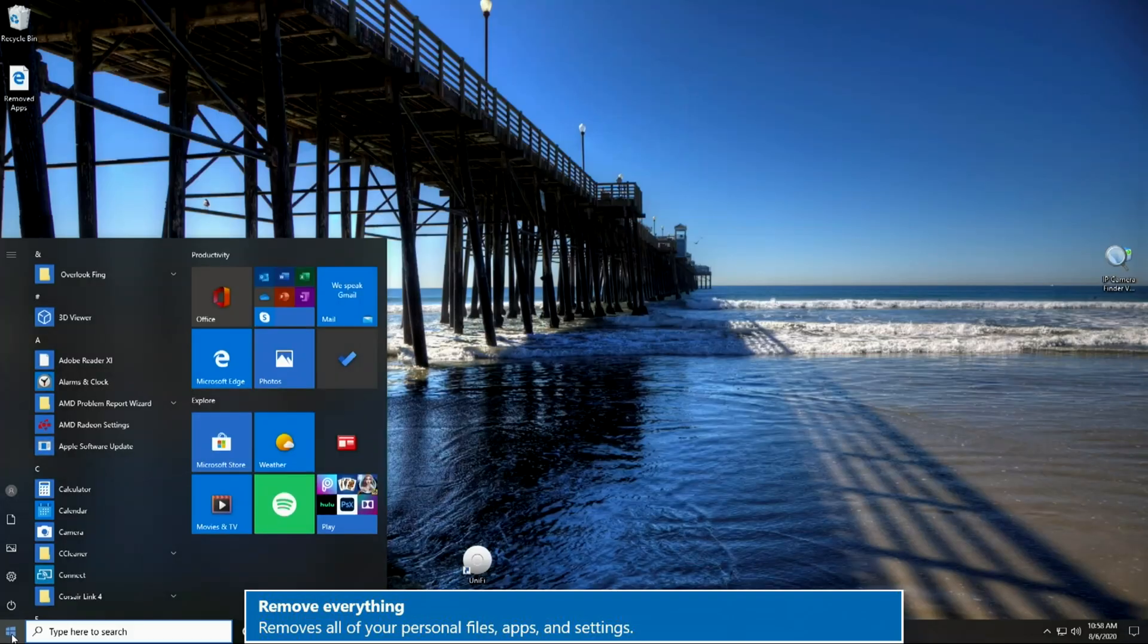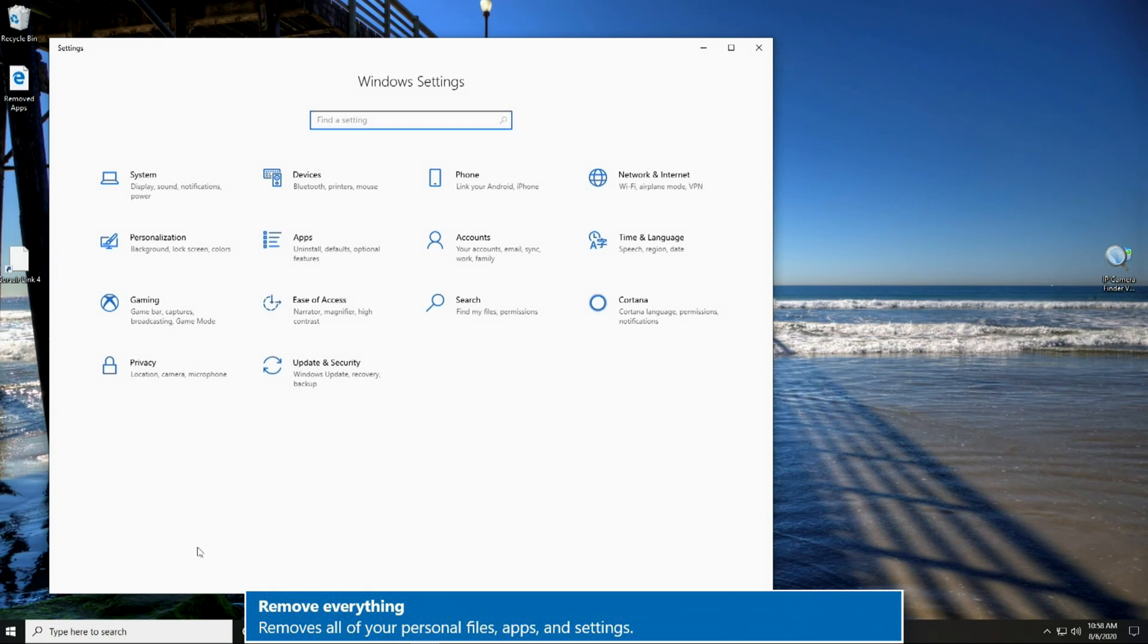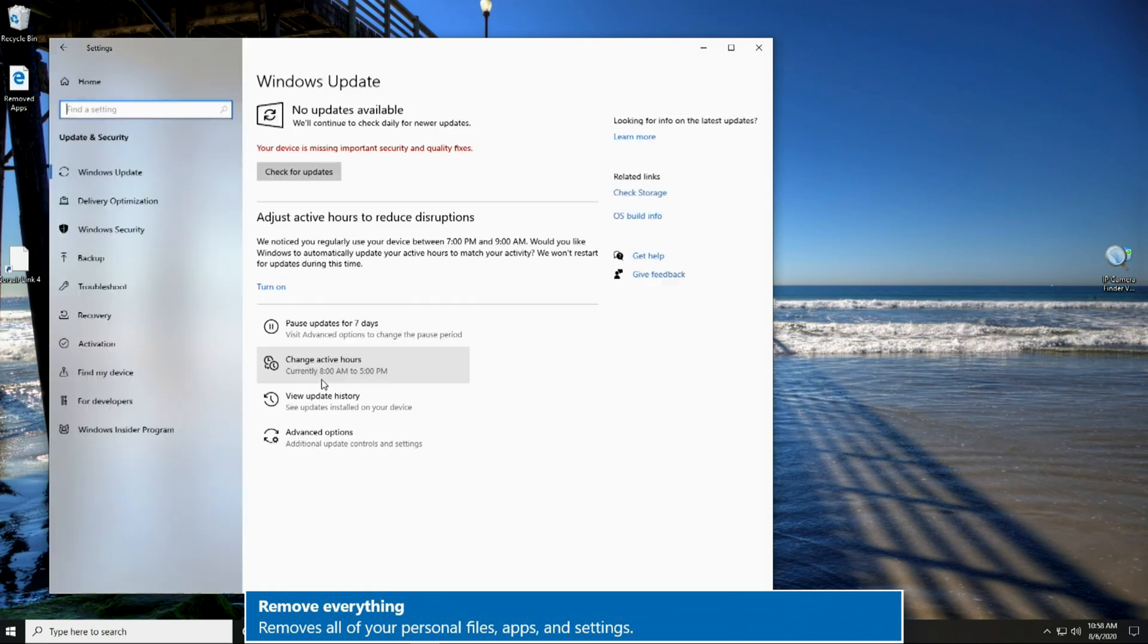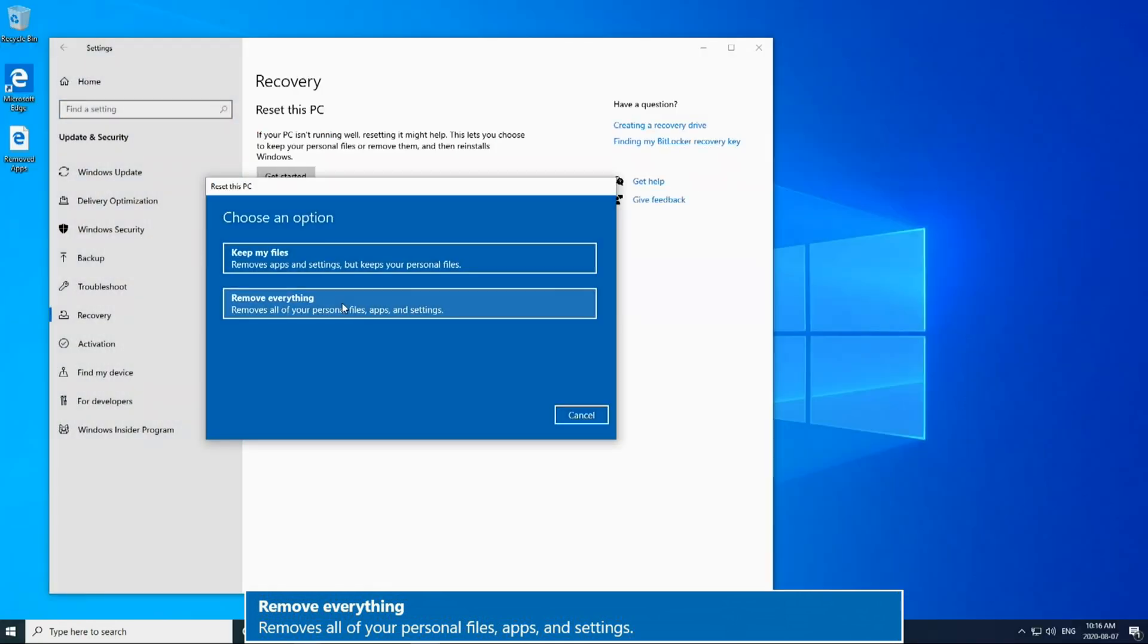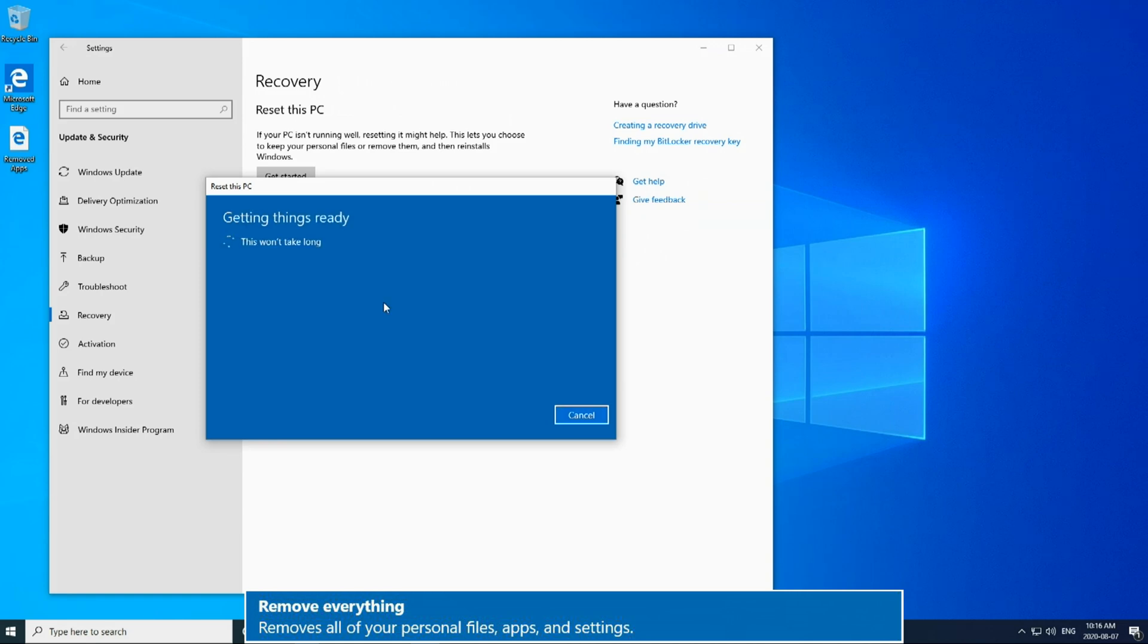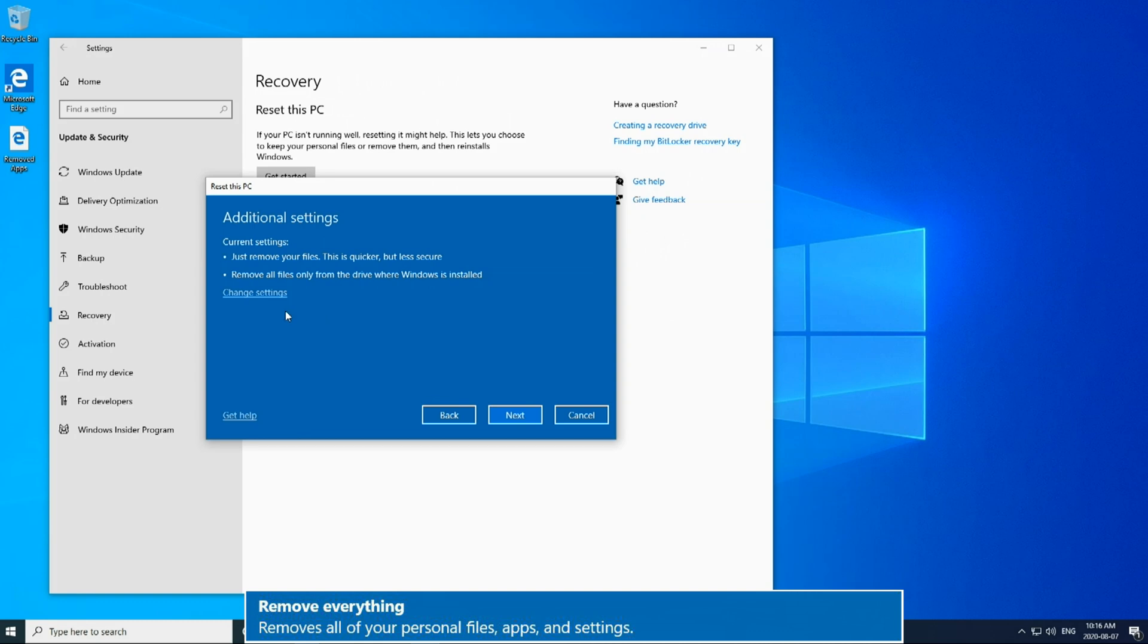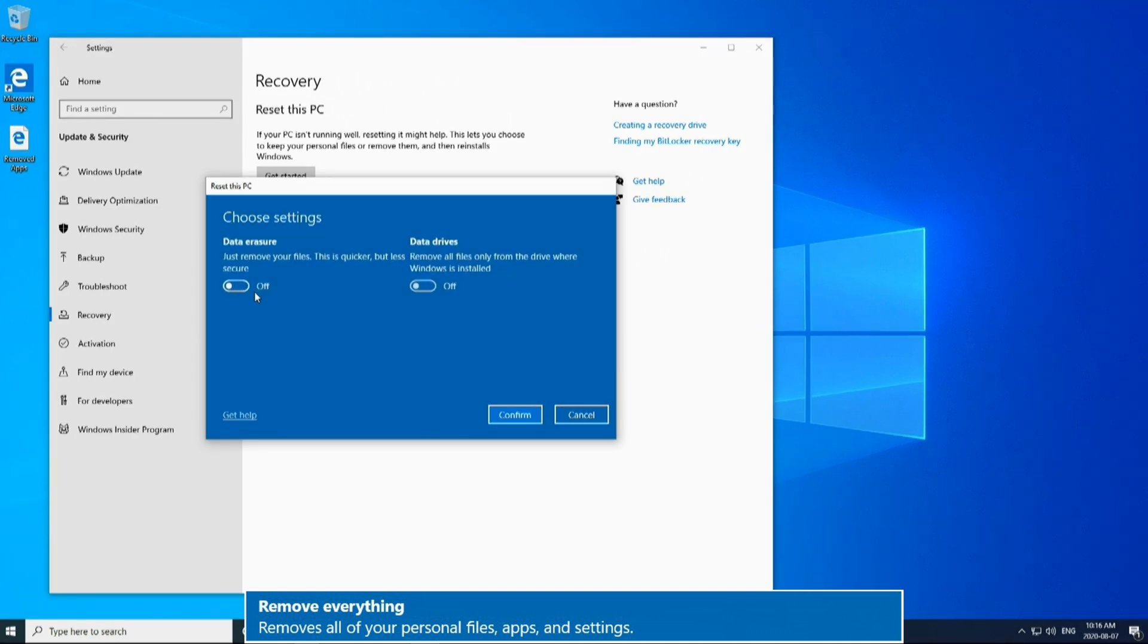So next we're going to check out that second option where we restore the system but select remove everything. So same steps as before to get to this point. And here we're going to select remove everything. Here we have a data deletion setting in addition to removing programs. These are the data removal options I was referring to earlier. Let me explain what they mean.